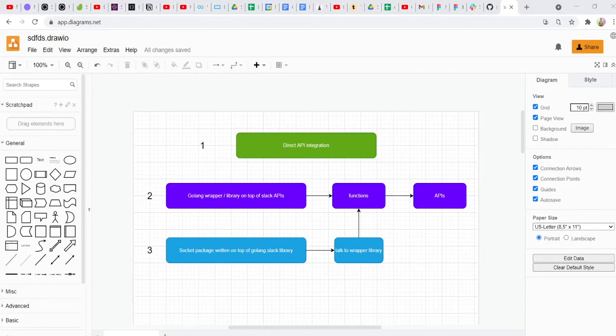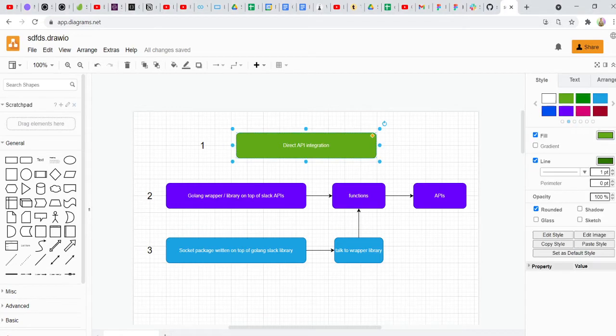Hi guys! What is up? In this video, we'll be building a Slack bot using Golang. And as you can see on my screen, there are three different ways or levels at which you can integrate with the Slack API.